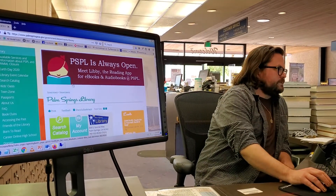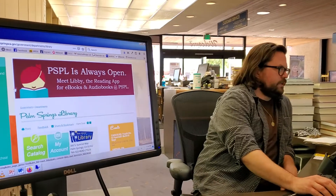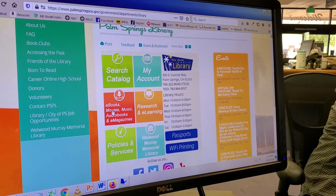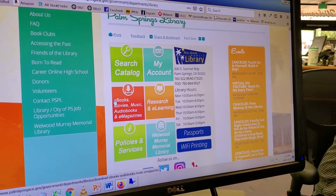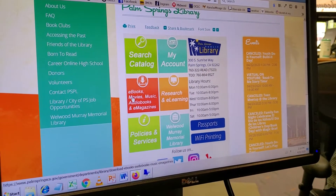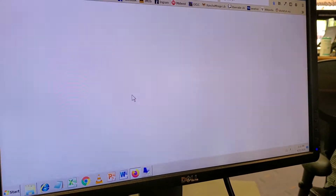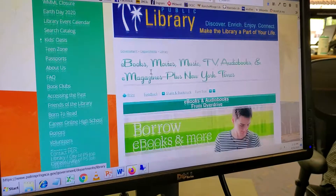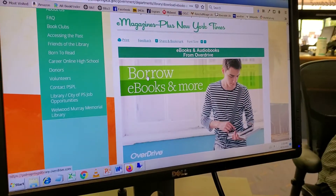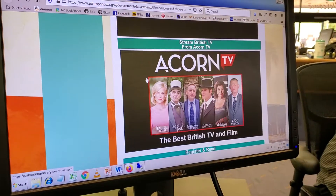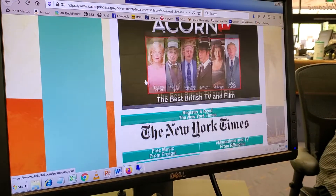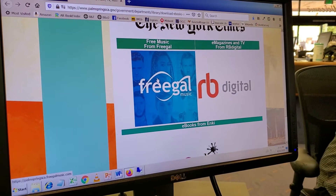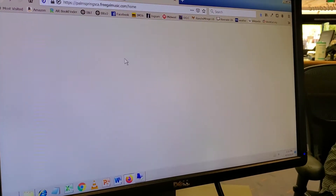If you go to our website, palmspringslibrary.org, you'll see about in the middle here this reddish-orange button for e-books, movies, and music. You're going to click on that. Once that loads, you'll scroll through the other great databases that we have available and get down here to the blue button for Freegal Music. Click on that, and it's going to open up the database.